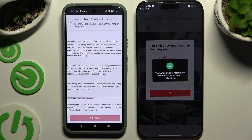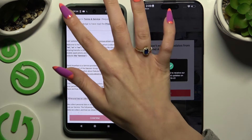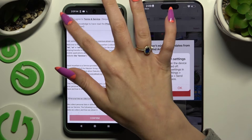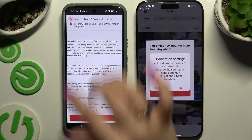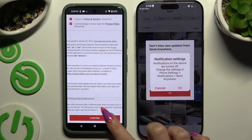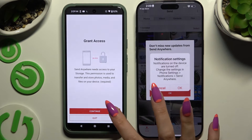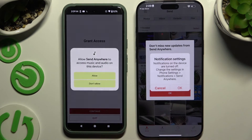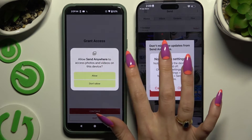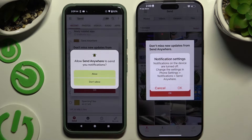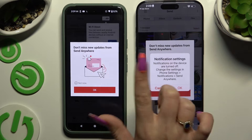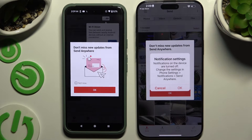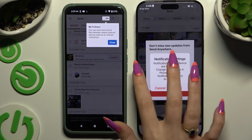On Android, hit I Agree and I Acknowledge, then confirm, continue, and allow. Choose whatever you want for the remaining options.